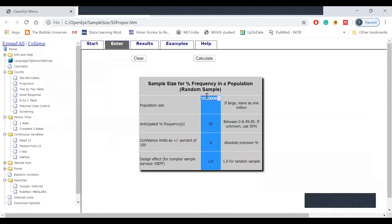It is a population size. The population is a denominator and numerator. If you enter the population size, for example, the skin condition is 2000. In the last year, the skin condition is 2000.